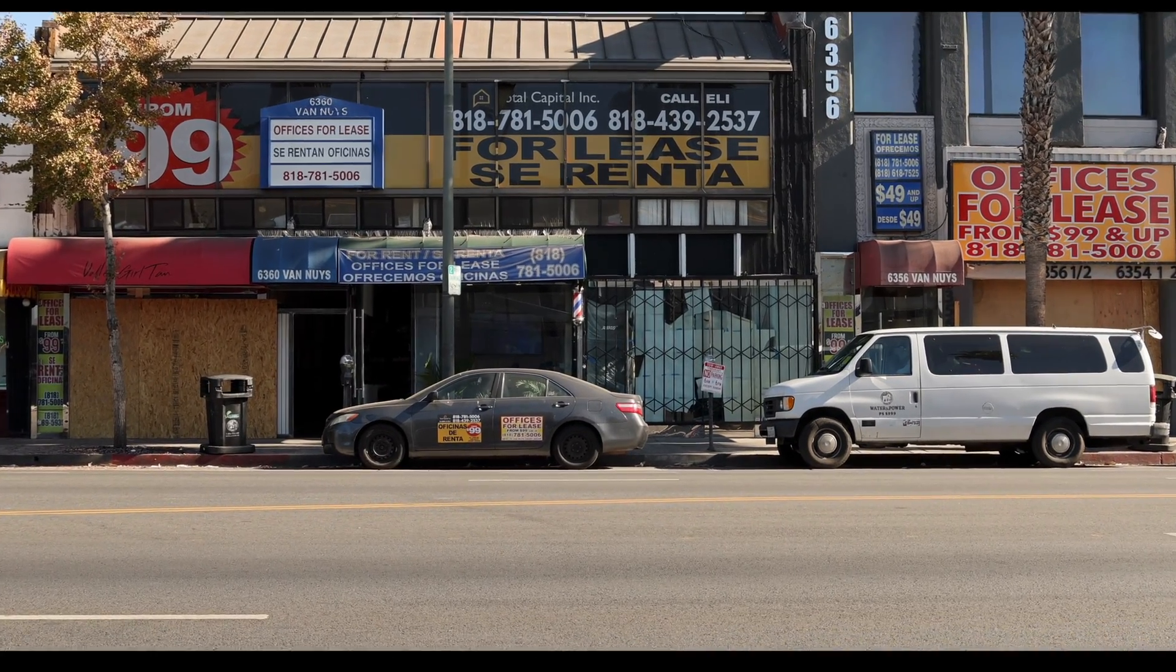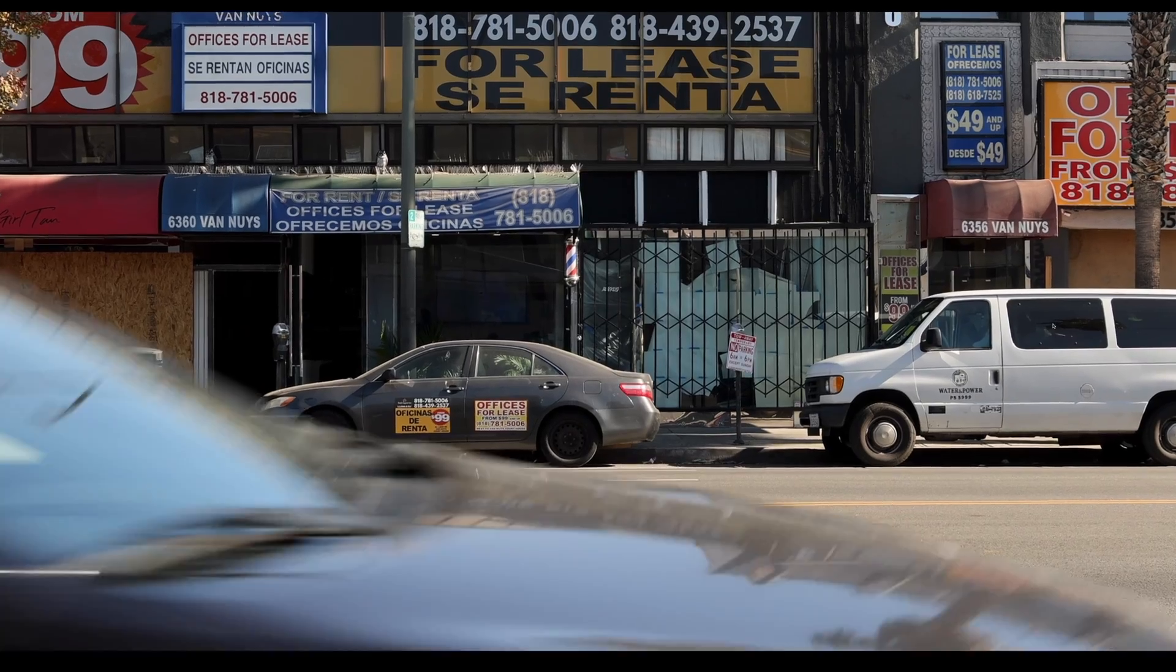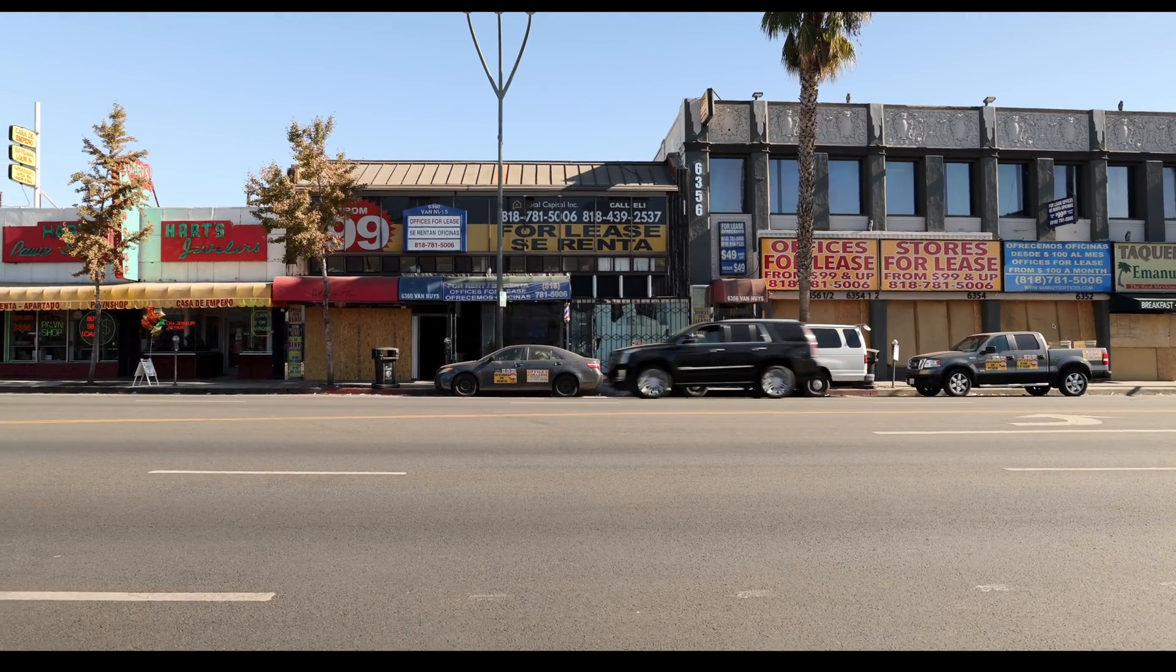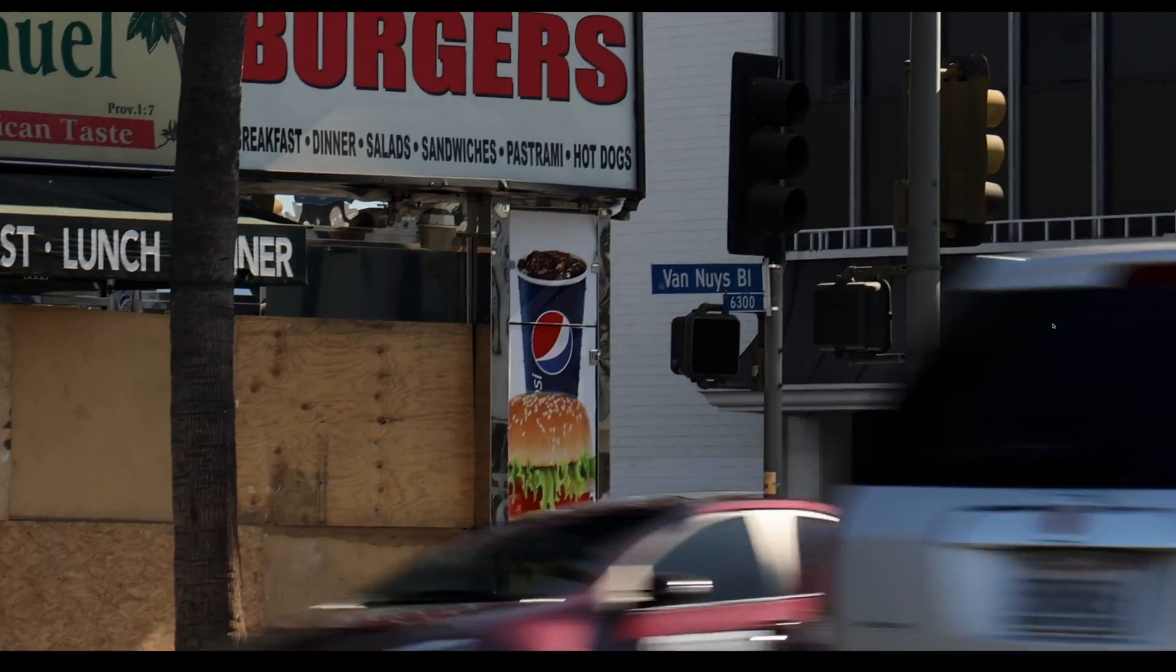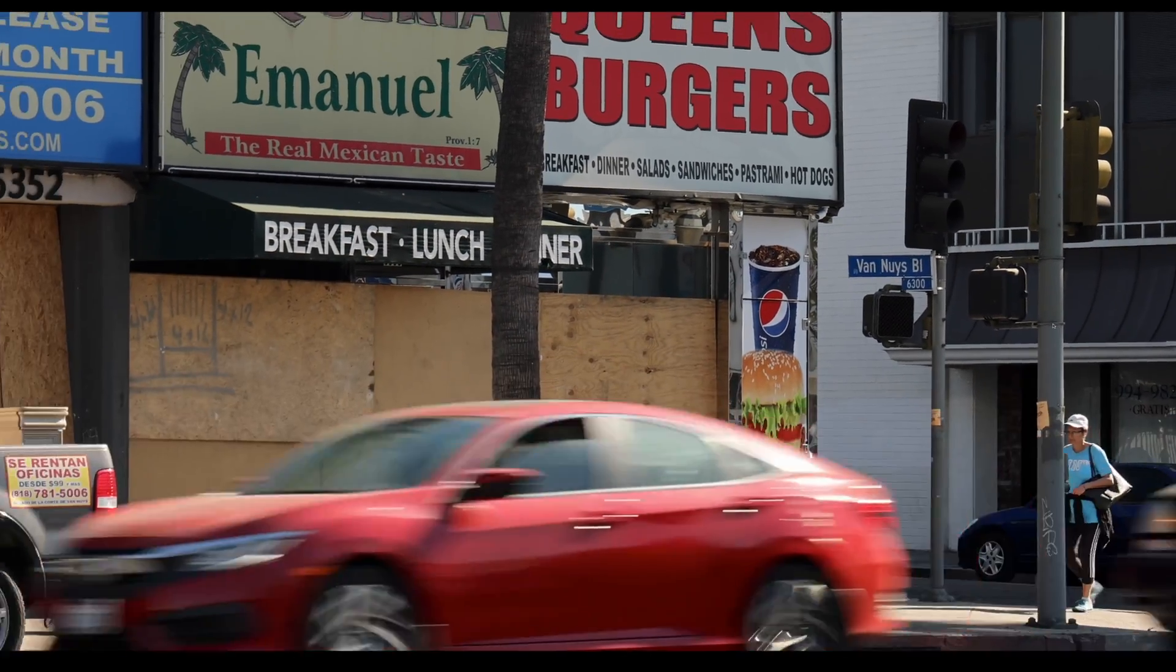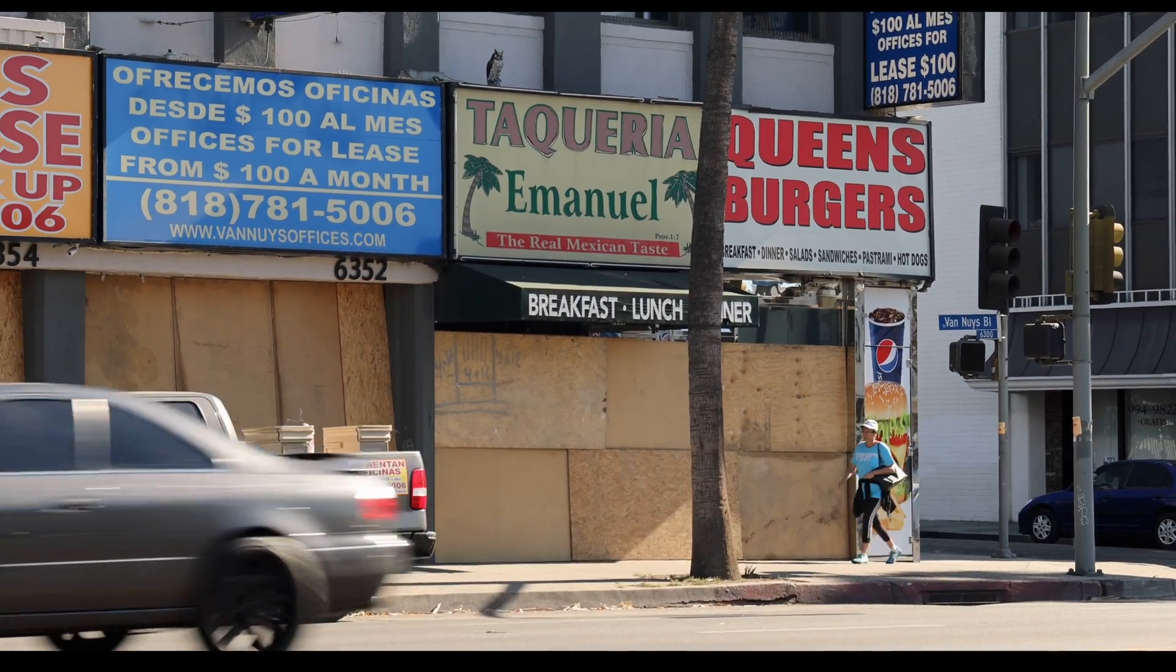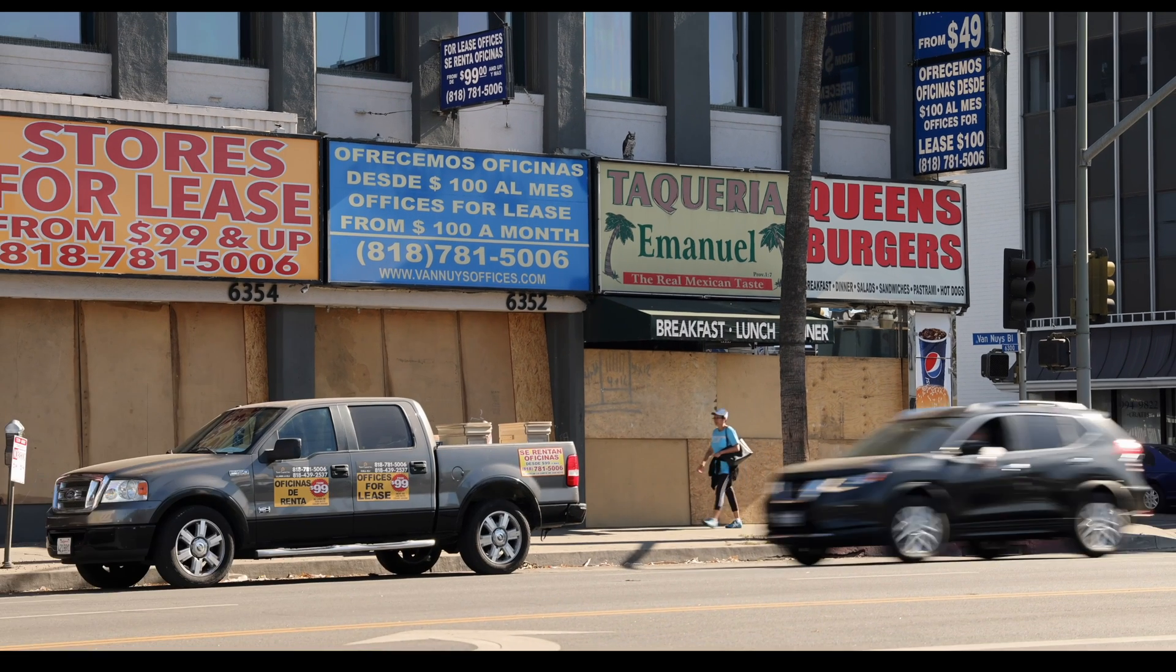That's one thing about this computer. It is handling the 8K footage no problem. Now I was handling 8K footage on the M1 Mac, not a problem either. But with this, it's smoother. And when I'm doing these Ken Burns crops, I'm able to do those Ken Burns crops without waiting for it to render because before it would skip.